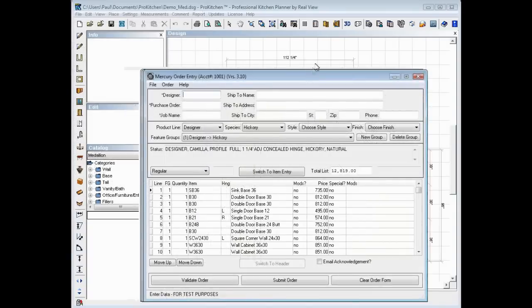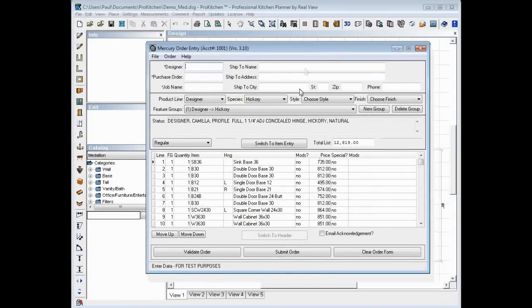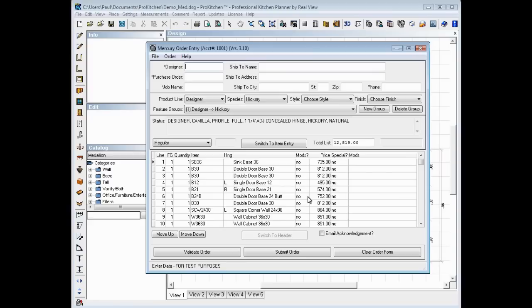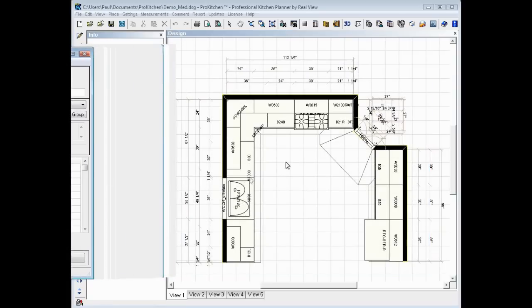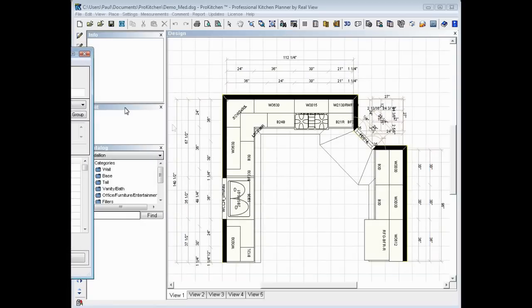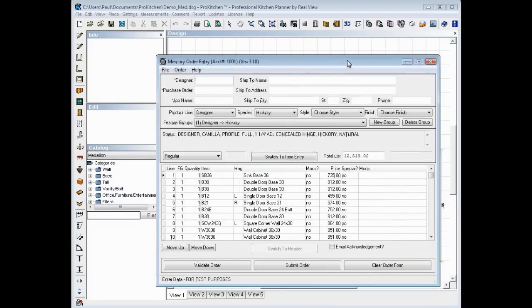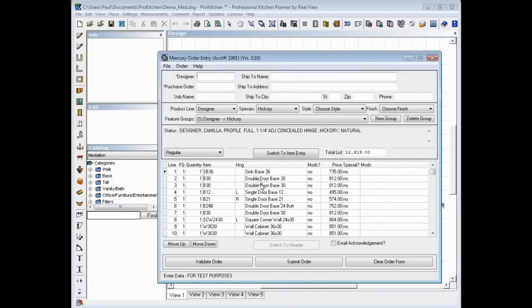The next little message that popped up there that I closed right away, because I've got a happy click going on here, that one just told us that any changes we make here in our quote will not be reflected over here in ProKitchen. So keep that in mind. Anything you change here is not going to change on the actual design. You'll have to go in and change that separately.